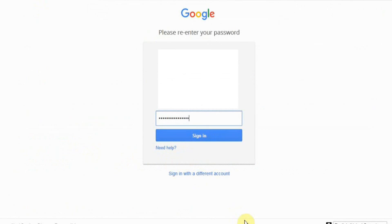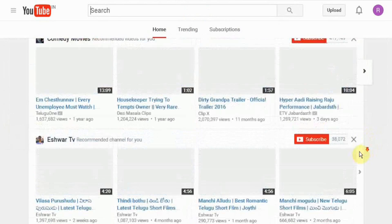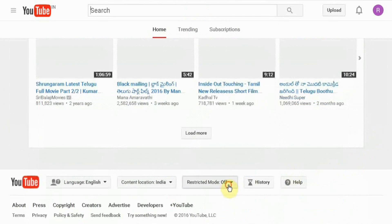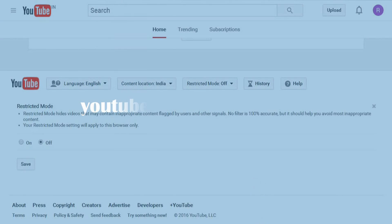Thank you friends. If you like the video, please like the channel, share the channel, comment, share the video, and subscribe to the channel.